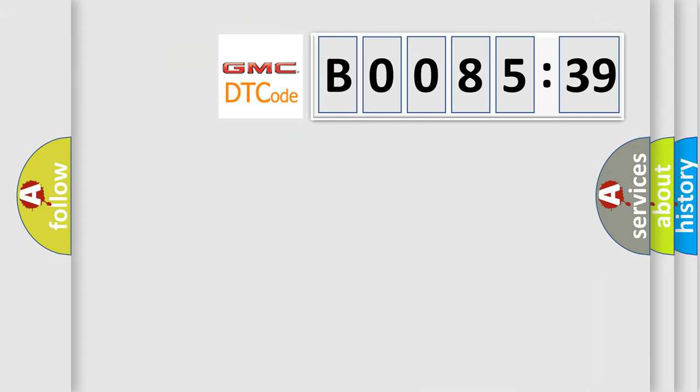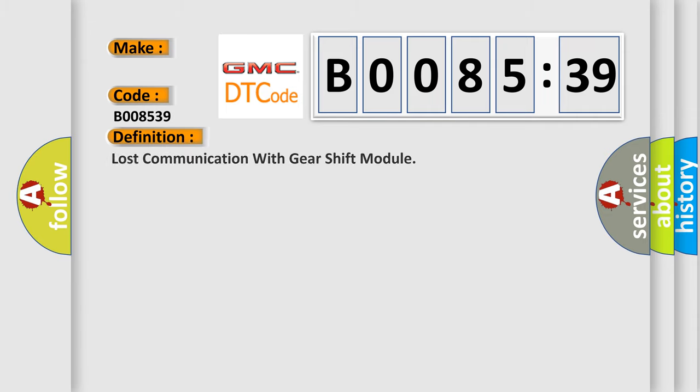So, what does the diagnostic trouble code B008539 interpret specifically for GMC car manufacturers? The basic definition is: lost communication with gear shift module.